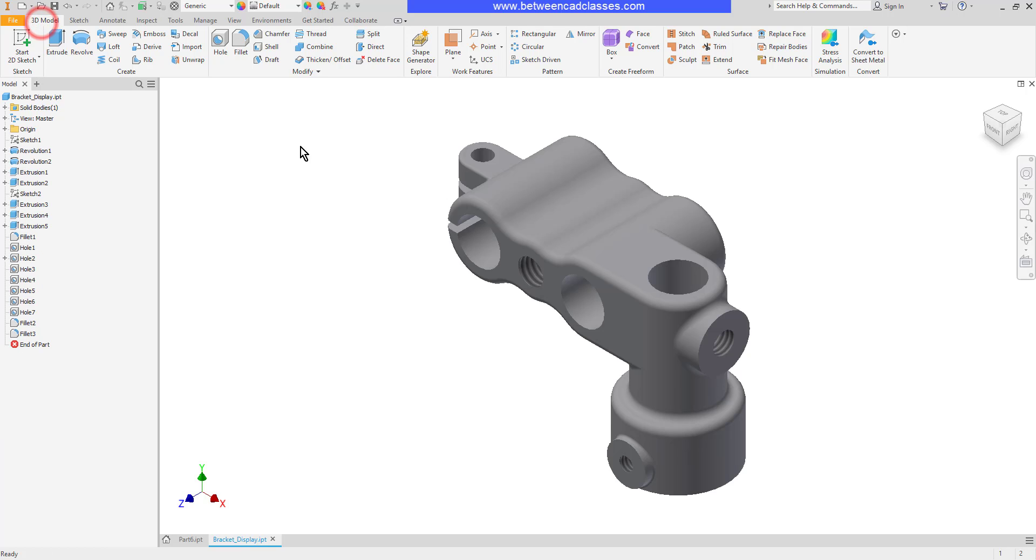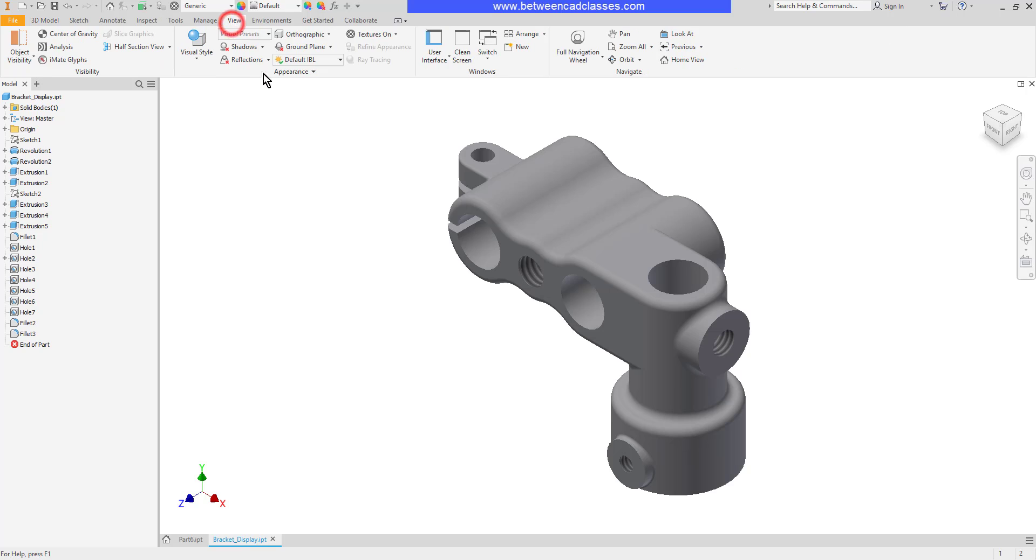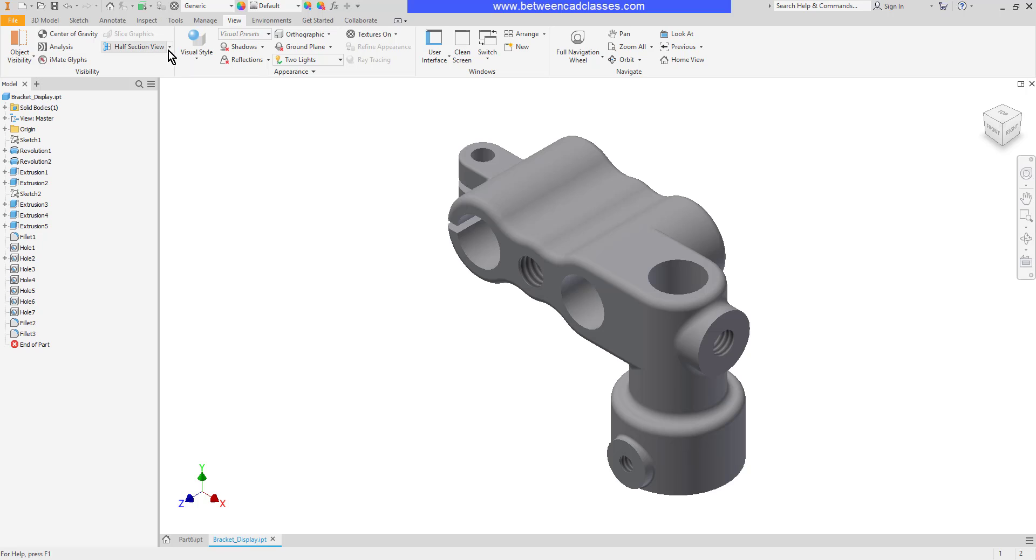We'll start with section views. I'm going to switch to the View tab and here in the visibility panel I have a section view tool. I can choose quarter, half, three-quarter, and then I can also end the section view as well.